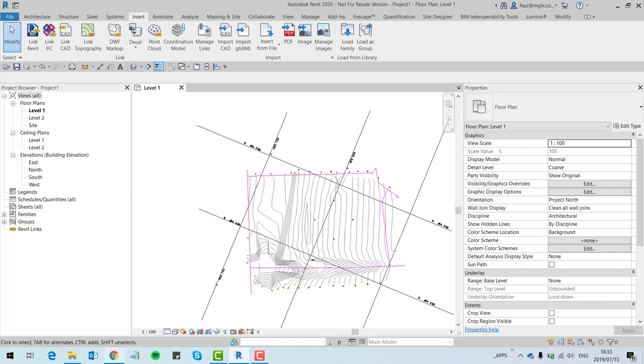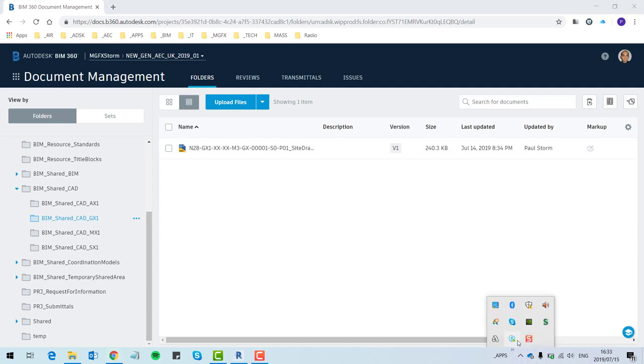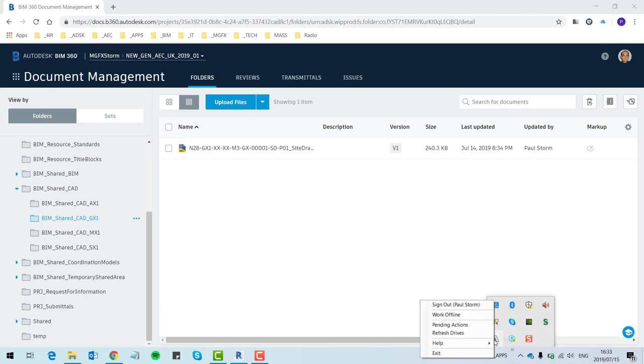So you can upload onto the cloud. It synchronizes by virtue of the desktop connector, which you can see over here. You can see there's also this ability to work offline. So it's a very powerful application.